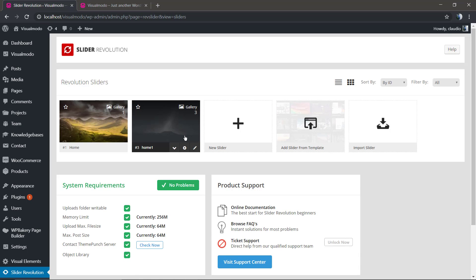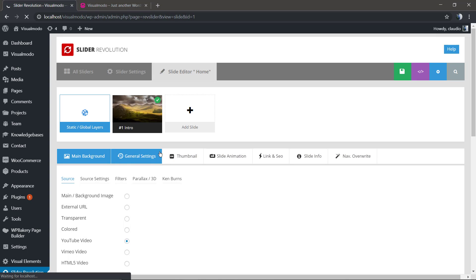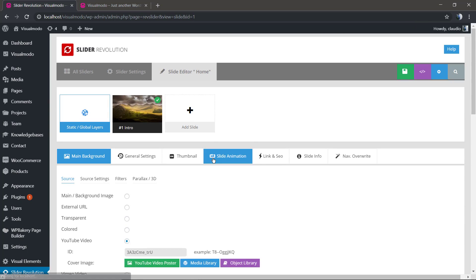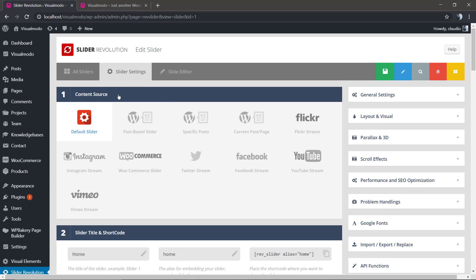First of all go to our WordPress dashboard, scroll down until you find the Revolution Slider button, click on it and click on to the slider. As soon as you load the slider we're gonna click on slider settings.